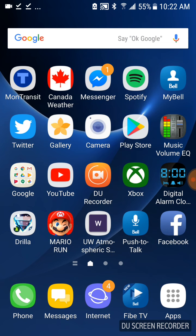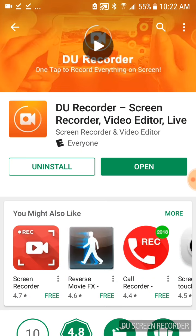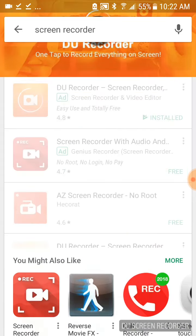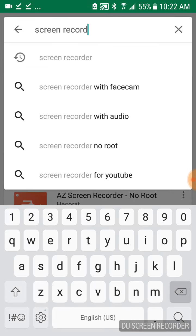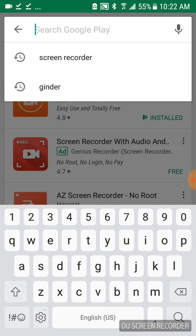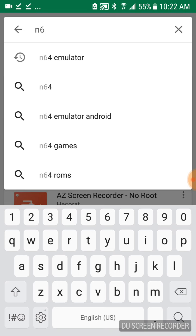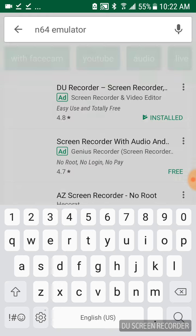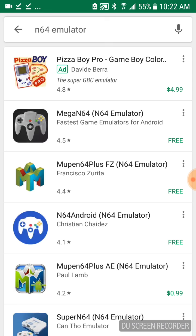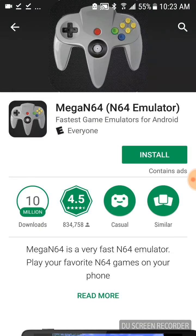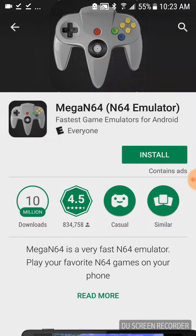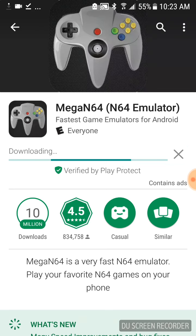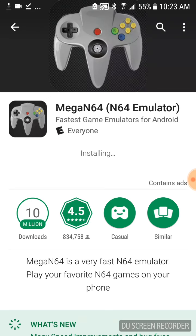Alright, so what we're going to do is head over to the Google Play Store, and you're going to do a search for an N64 emulator. You'll see that the second emulator that comes up is Mega N64. We're going to go ahead and download that for free, and that's going to install the emulator for us.